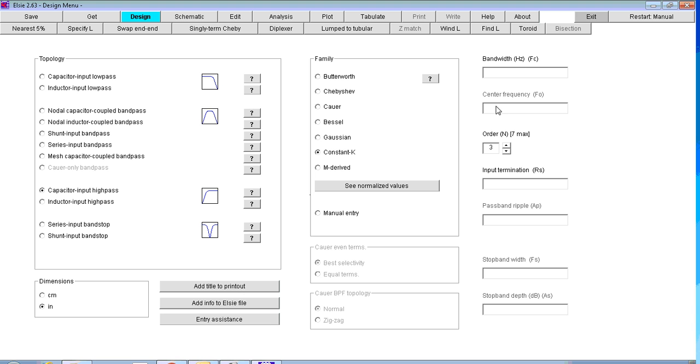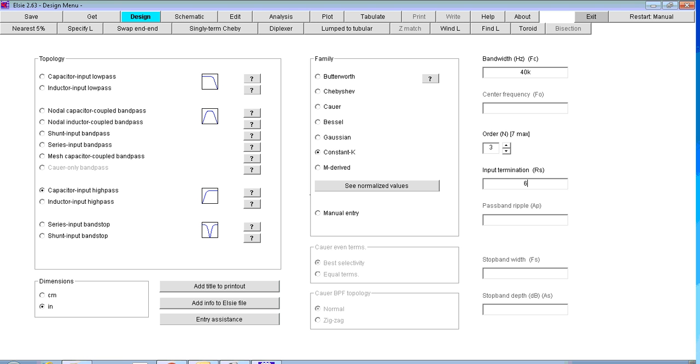You need to say what our cutoff frequency is or bandwidth, 40K. Leave the order at 3. We don't need to change that. And the input termination will be for your filters either 600 or 50 ohms. So we put that in there. And that's all the information needed on that page.